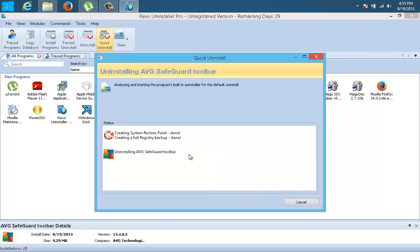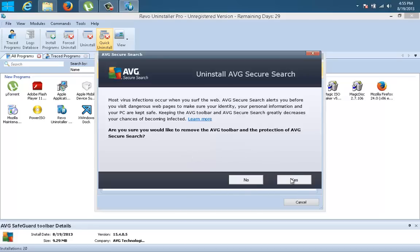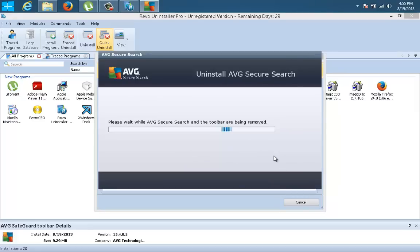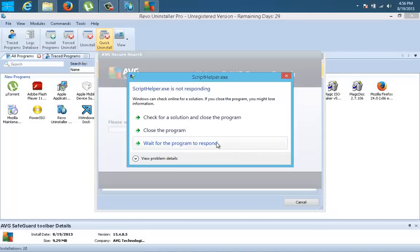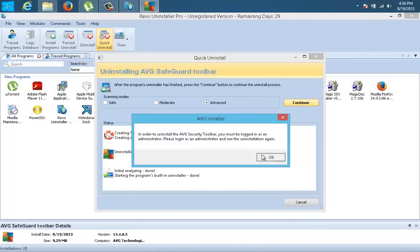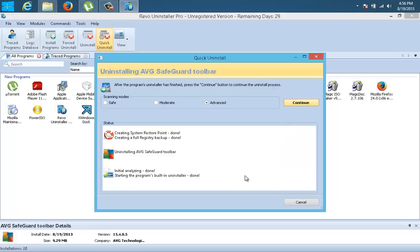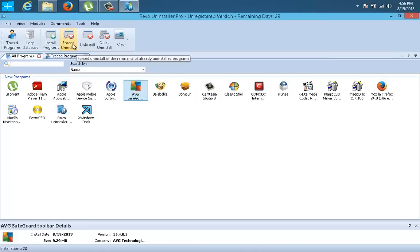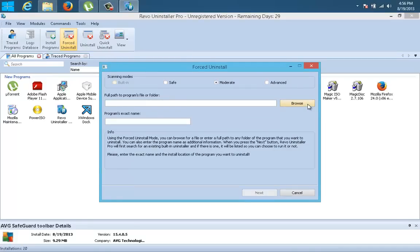You see the uninstalling process, you say Yes, and then of course you get the warning again telling you that you must be logged on as an administrator. So I'm going to stop it and close the program — this is nonsense. What you should actually do is use Force Uninstall in Revo, and then browse to the installation folder.